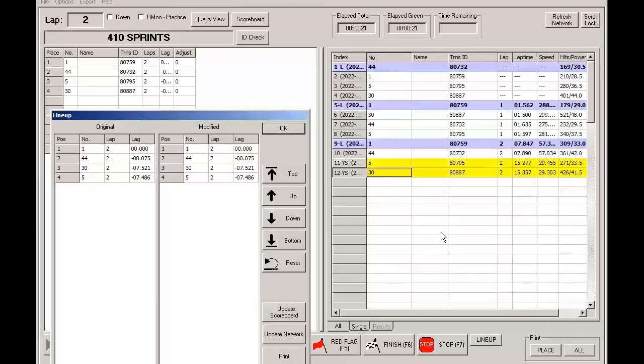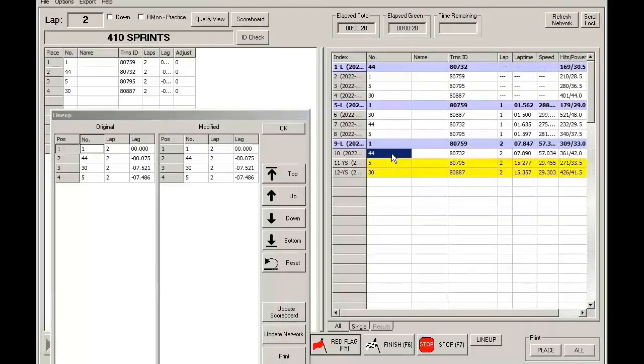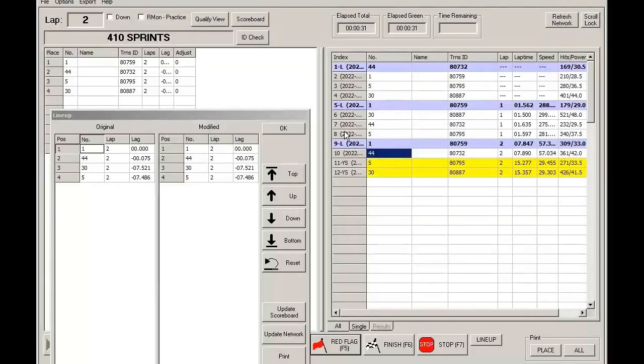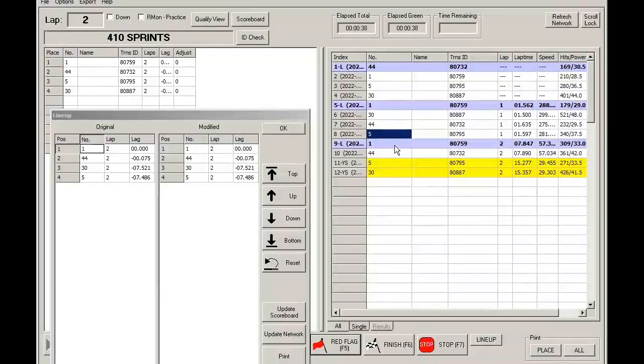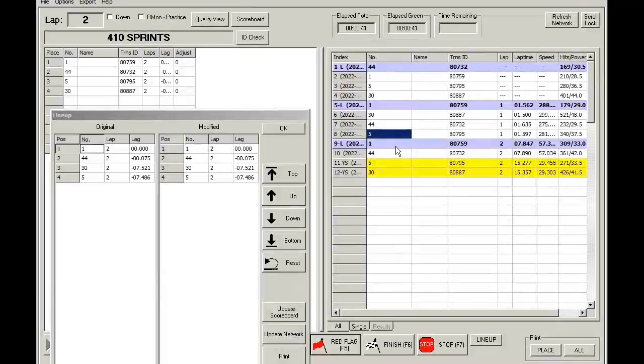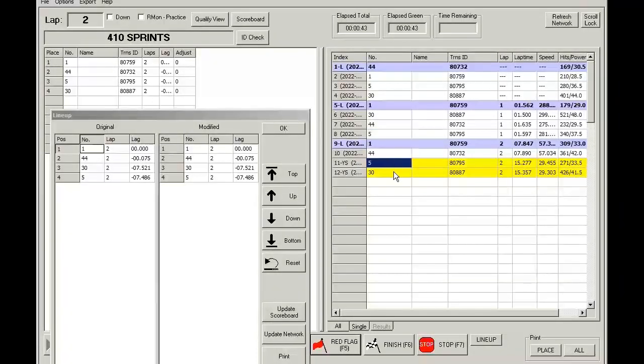So note here what the lineup looks like. It will be car 1, then car 44, then the car 30 under green, and then the car 5 under green, as opposed to 1, 44, 5, 30.